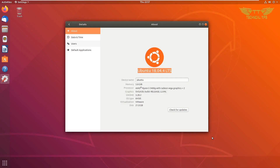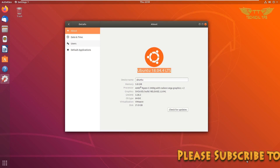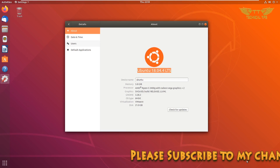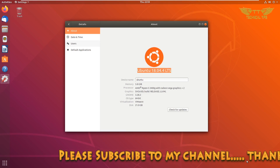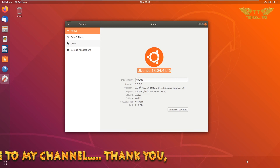Hello friends, welcome to my channel. In today's video we will learn how to upgrade your Ubuntu operating system from an older version to a newer version. At the moment, the version of Ubuntu installed is 18.04, which is a long-term supported version, and a new version, Ubuntu 20.04, called Focal Fossa, has been released.